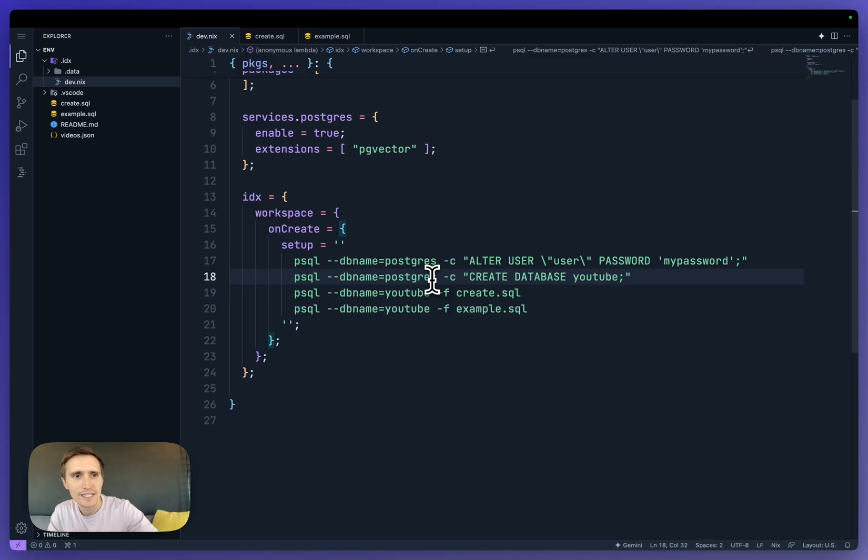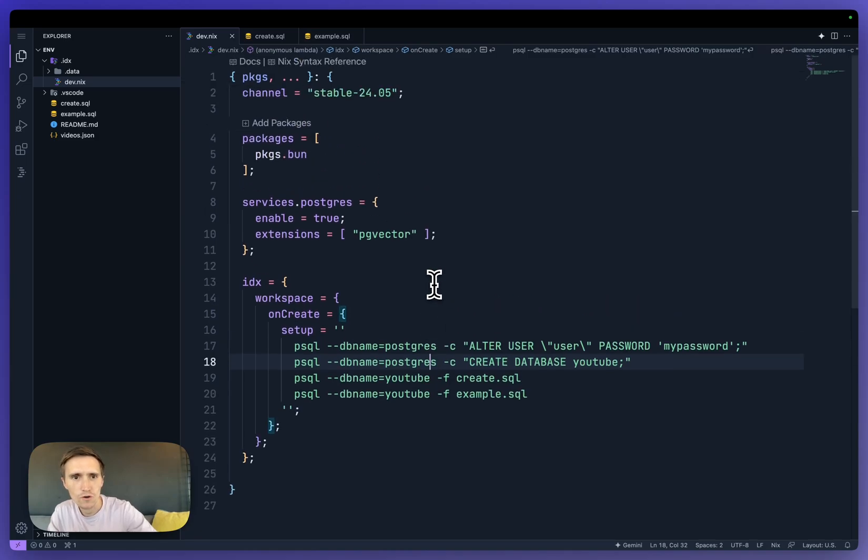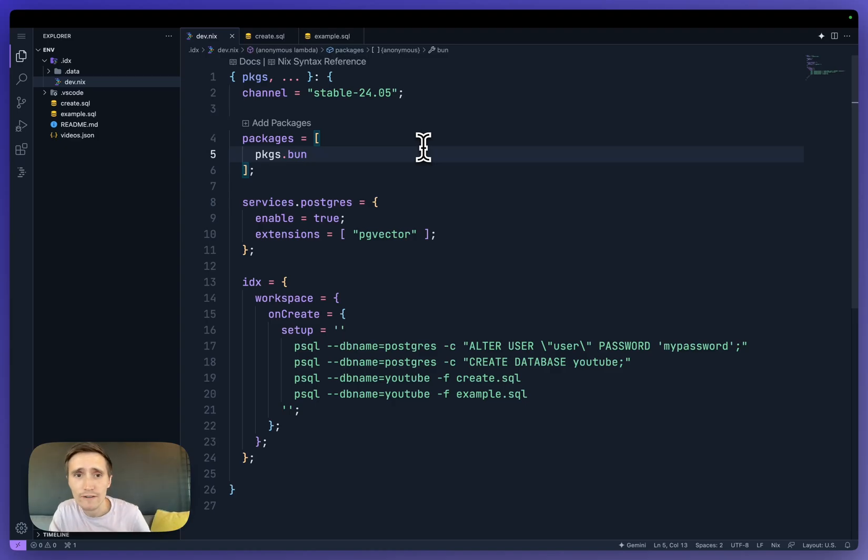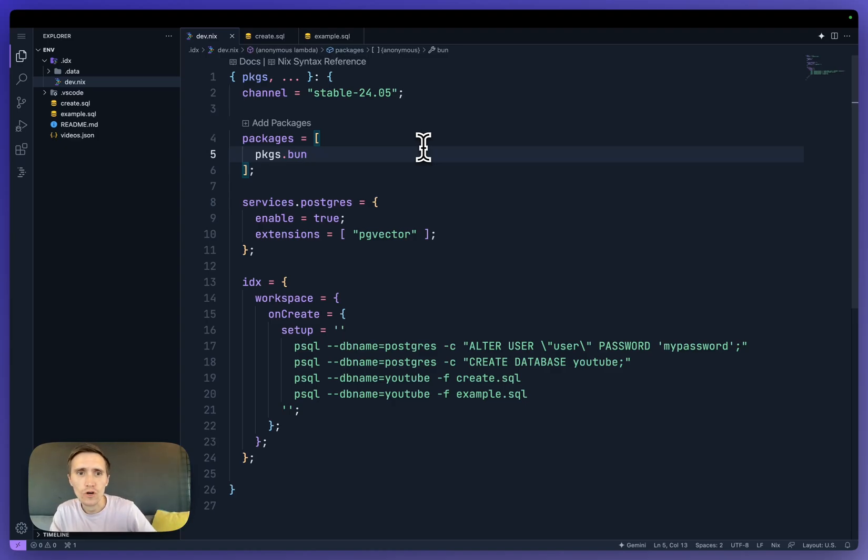And so what's amazing about this is that now this whole file, if I port this to another IDX workstation, send this to a friend or do whatever, everyone has access to the file.